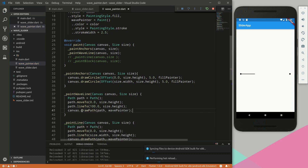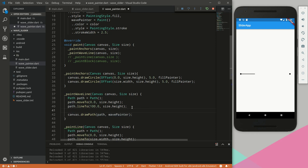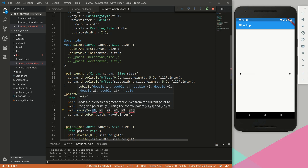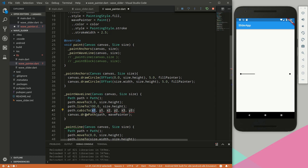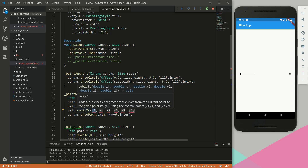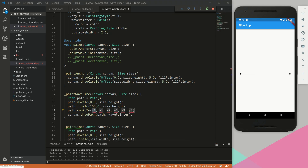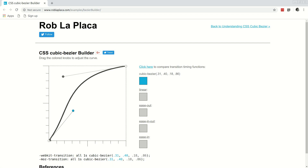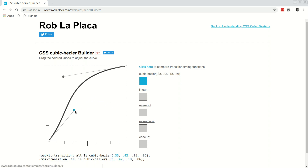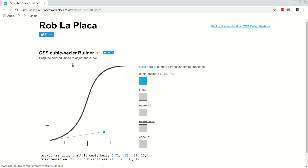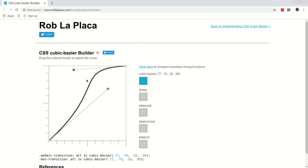What we'll be using is something called cubic bezier — cubicTo. This adds a cubic bezier segment that curves from the current point to a given point x3, y3, using control points x1, y1 and x2, y2. As an example, this would be the start point, this would be the end point, and these two would be the control points. The control points define the curve of the bend — as you pull one, the curve follows.